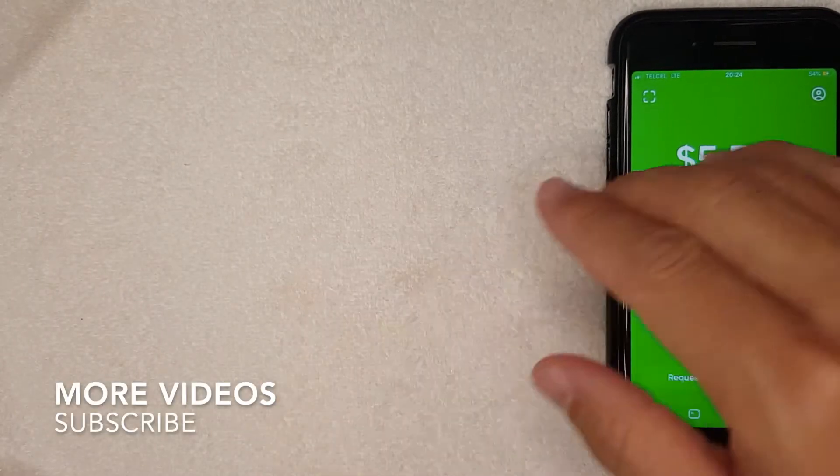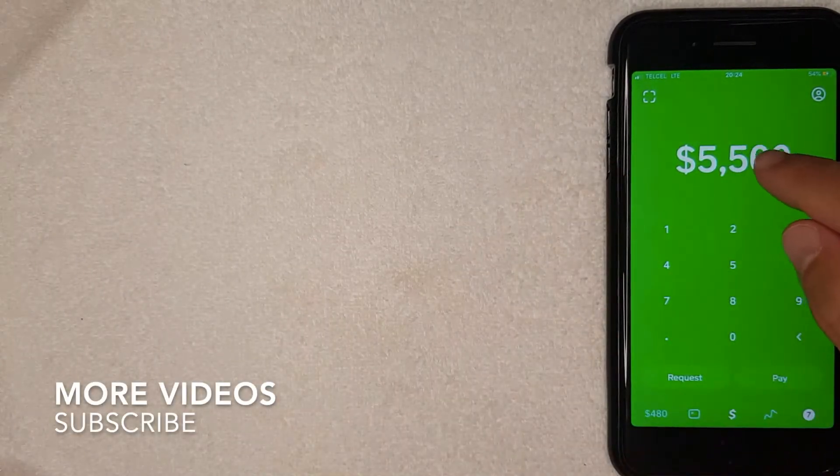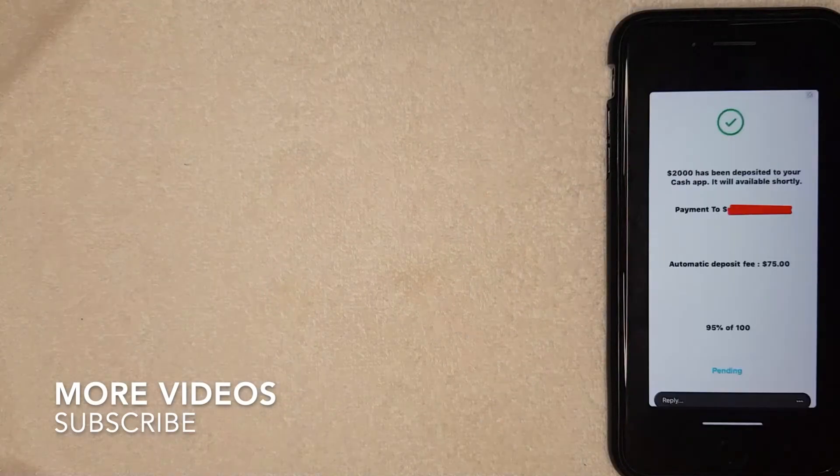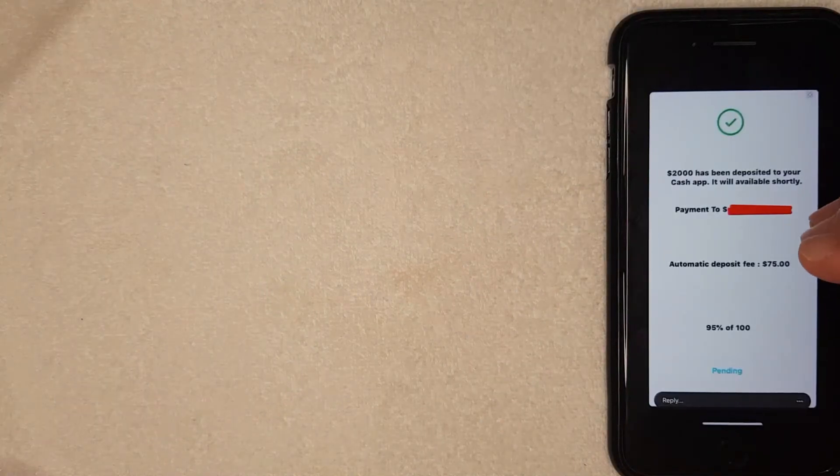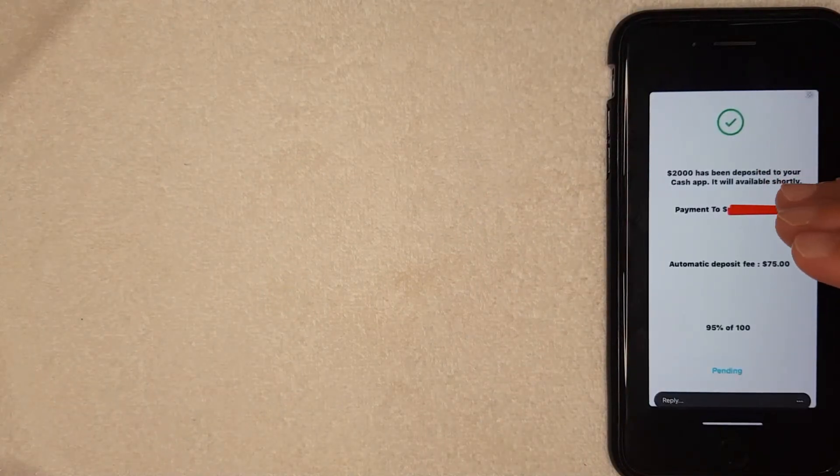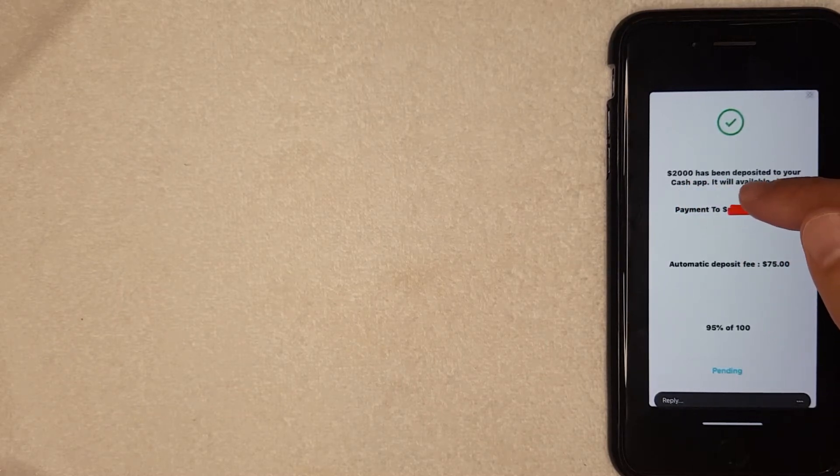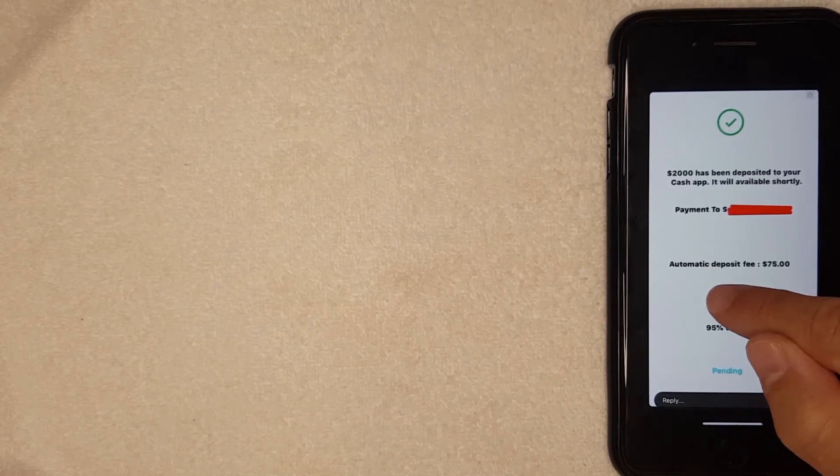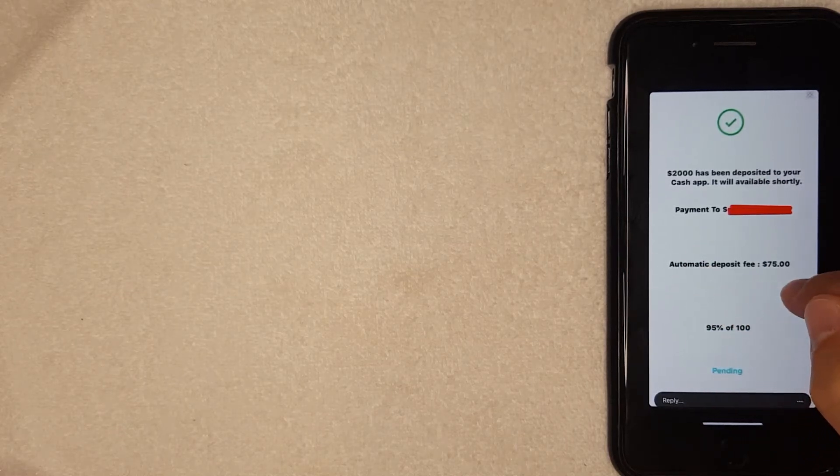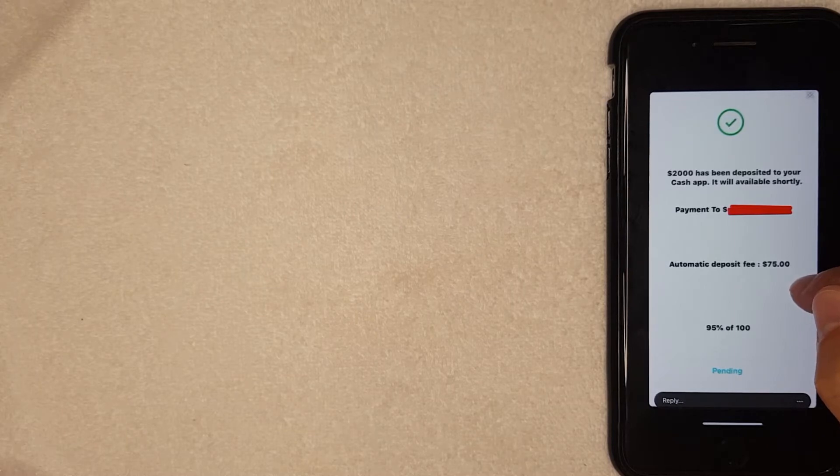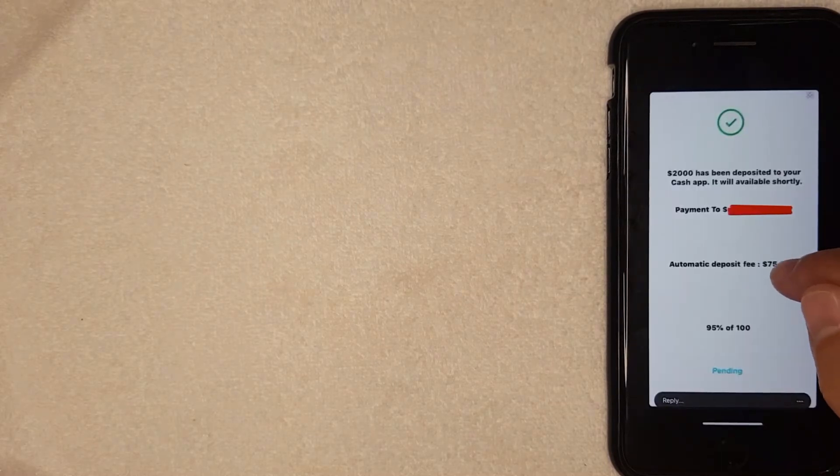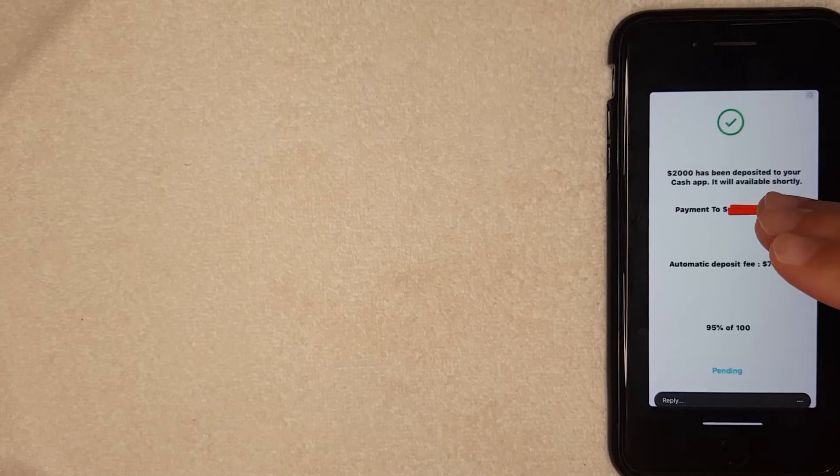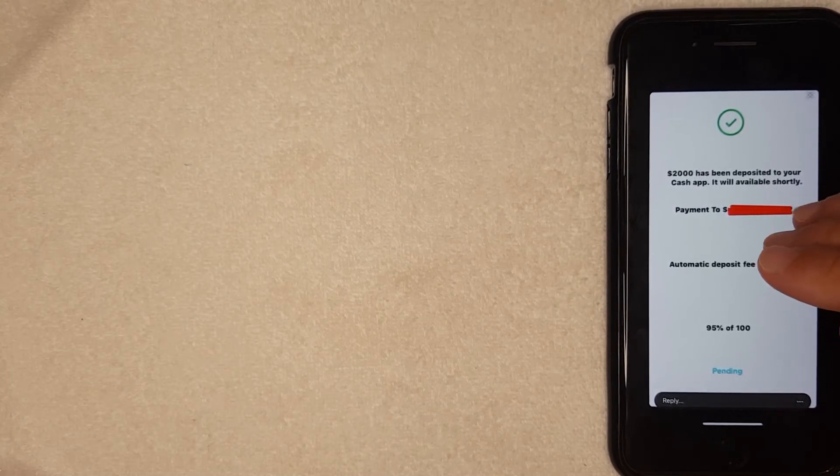Okay guys, here is an example of that email that you will receive from the scammer. As you can see, it says this person received two thousand dollars deposited into their Cash App. However, there is an automatic deposit fee or Cash App automatic deposit fee of seventy-five dollars and it says pending. If you've ever received an email from Cash App, you know that this does look authentic. However, this is a scam email.